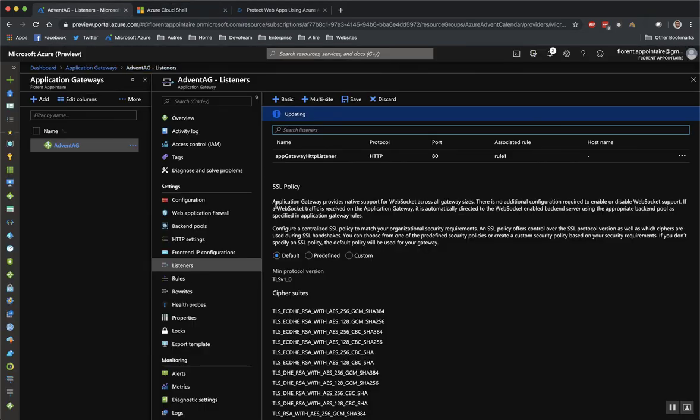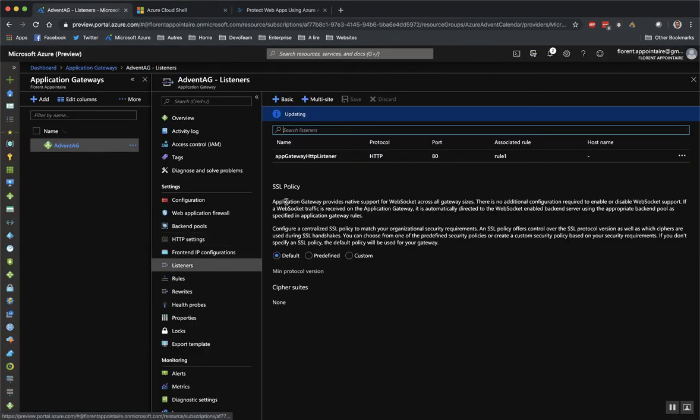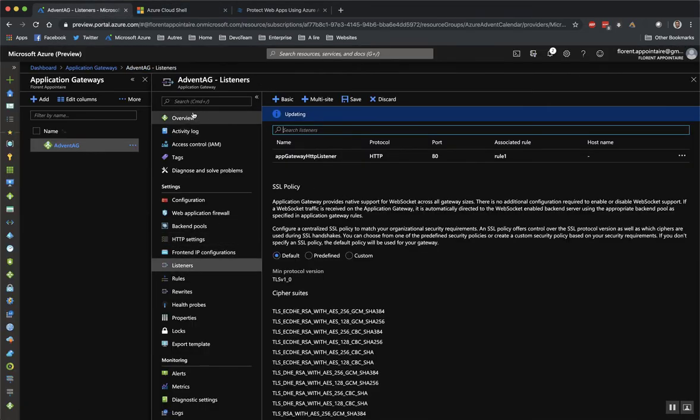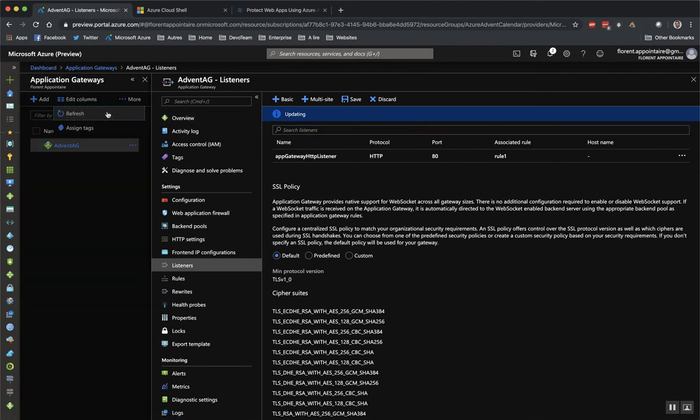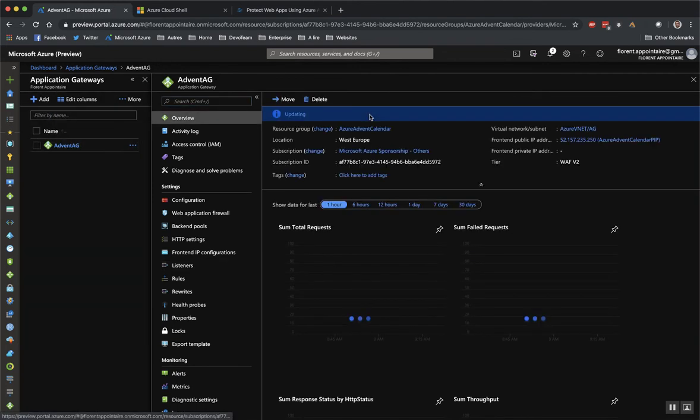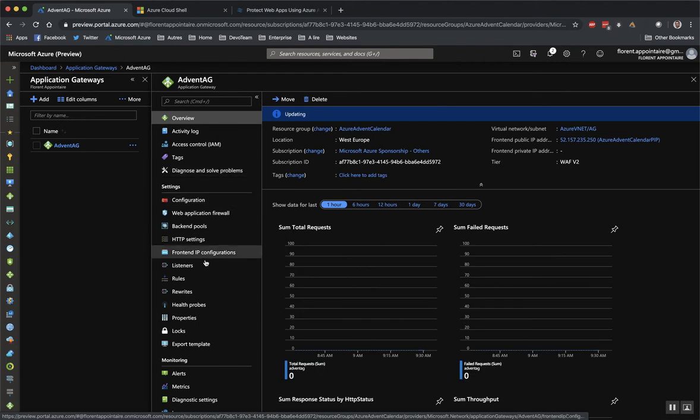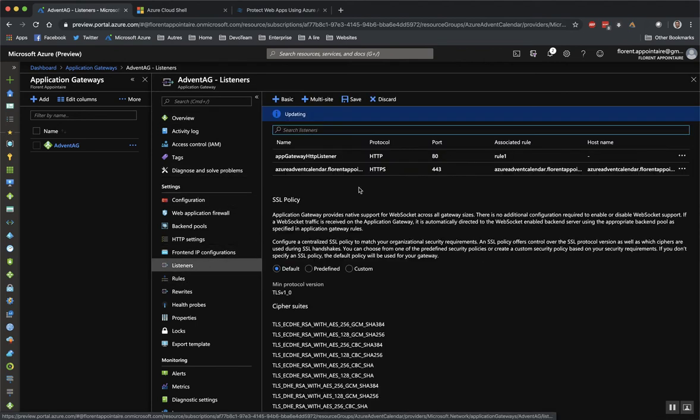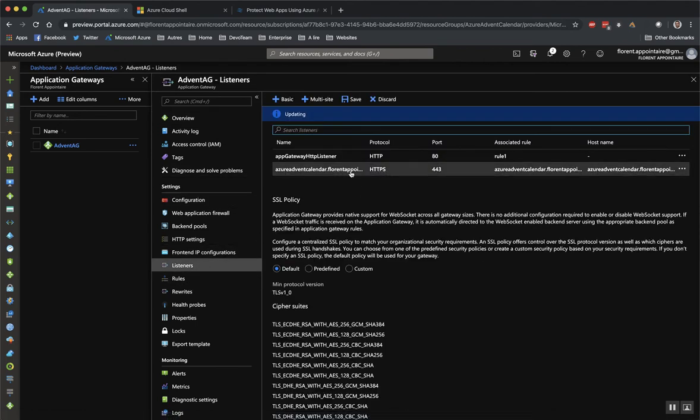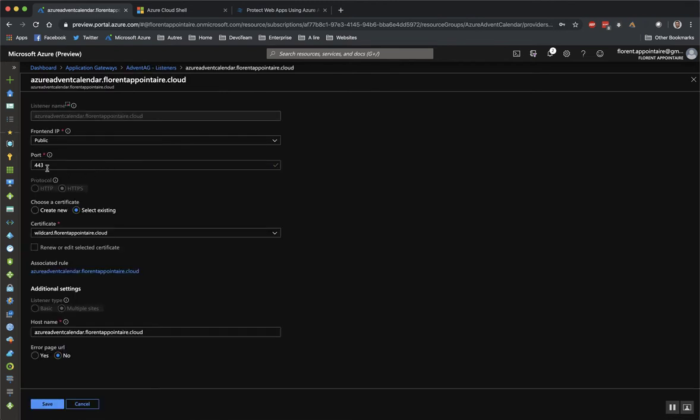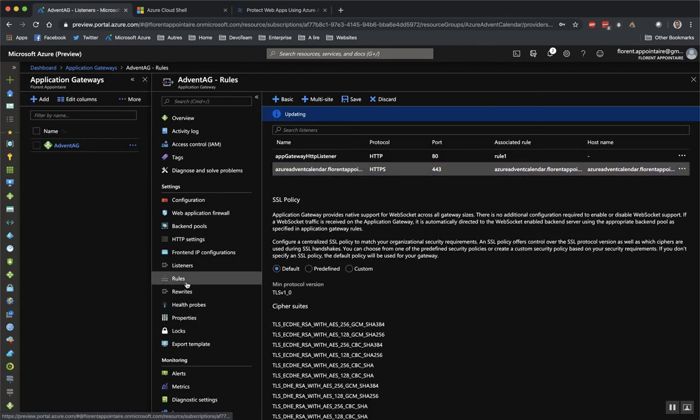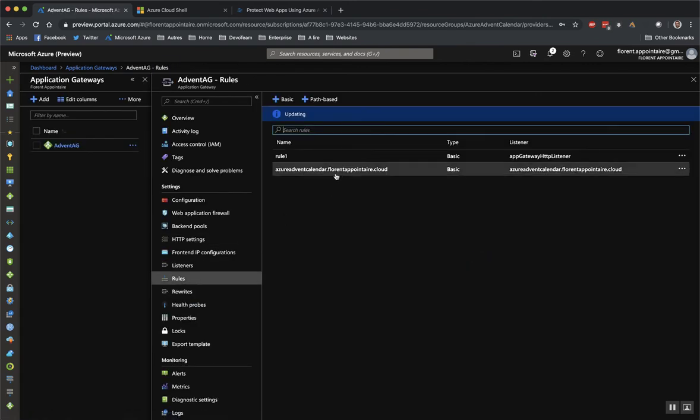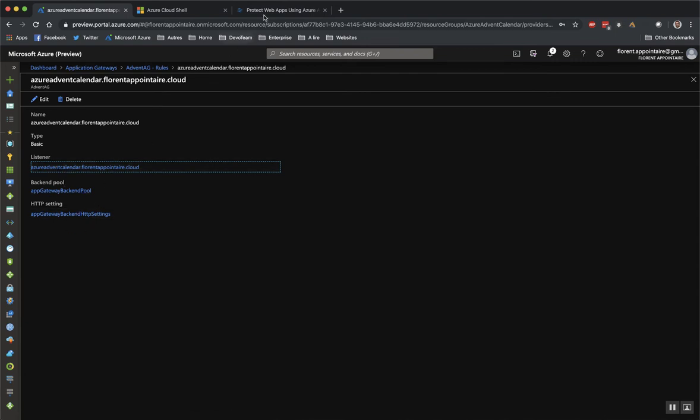So if I go here, I should have now a new listener. I'll just do a refresh. So now I have my new listener. As you can see, it's on port 443 in HTTPS with the certificate that we imported. And we would like to listen on this hostname. So now the rule is created. So I gave a name, the listener, the backend port with my two IIS servers and this HTTP setting.